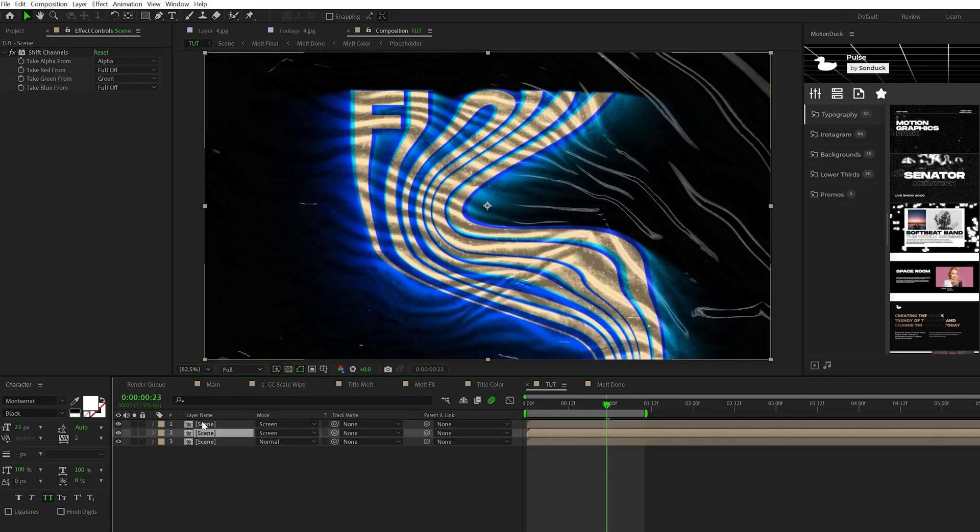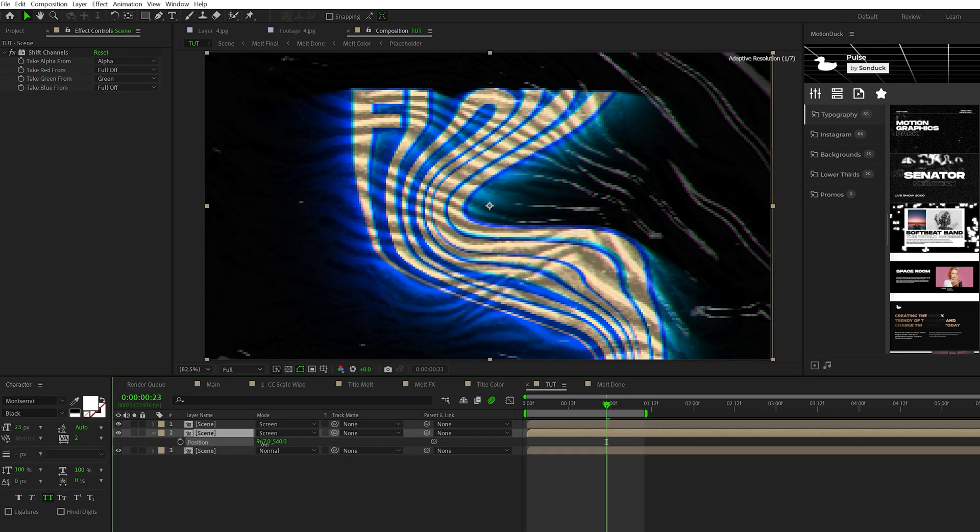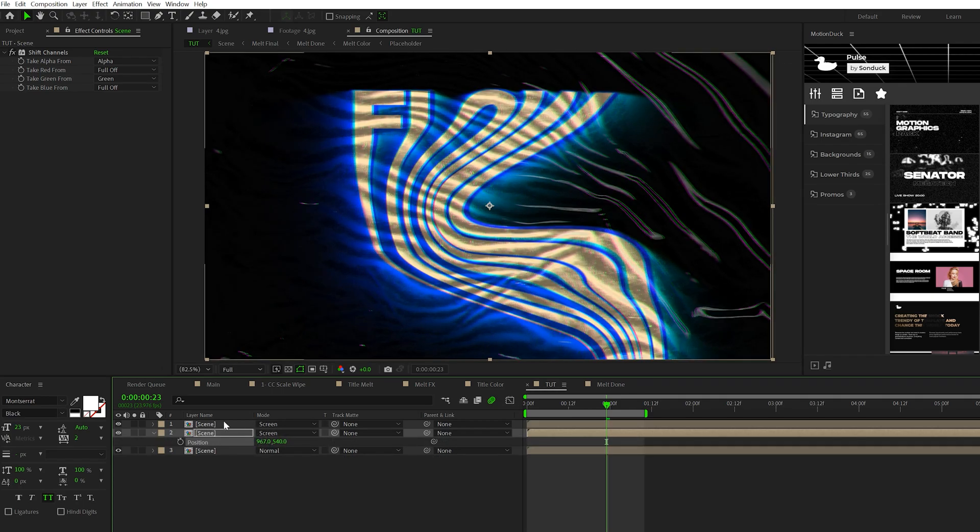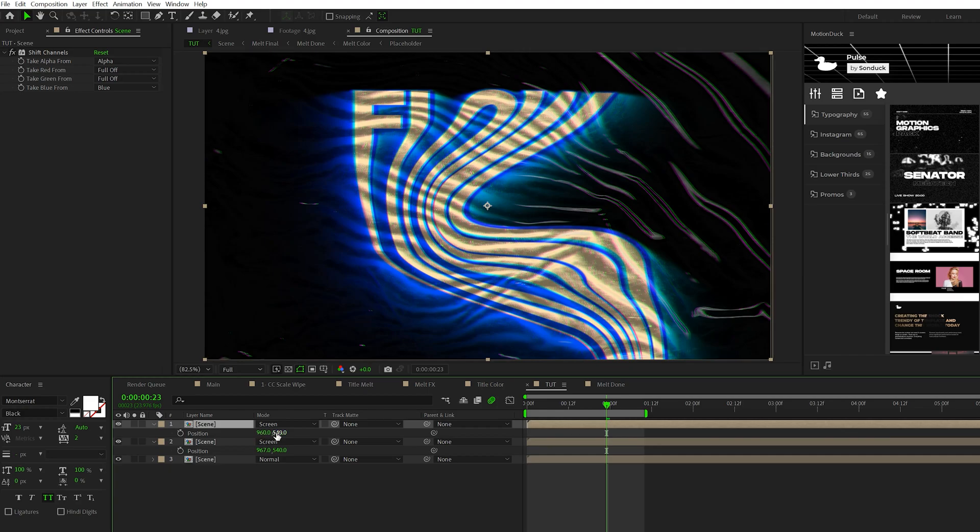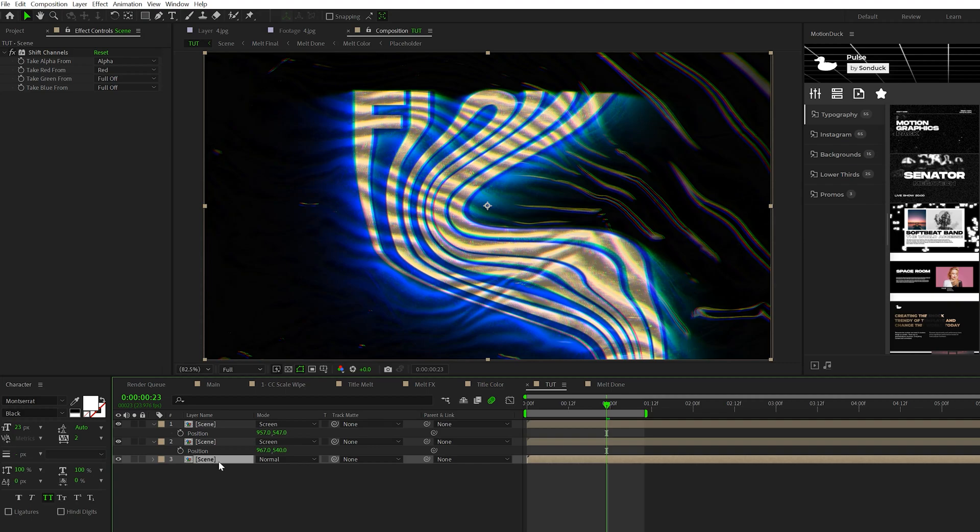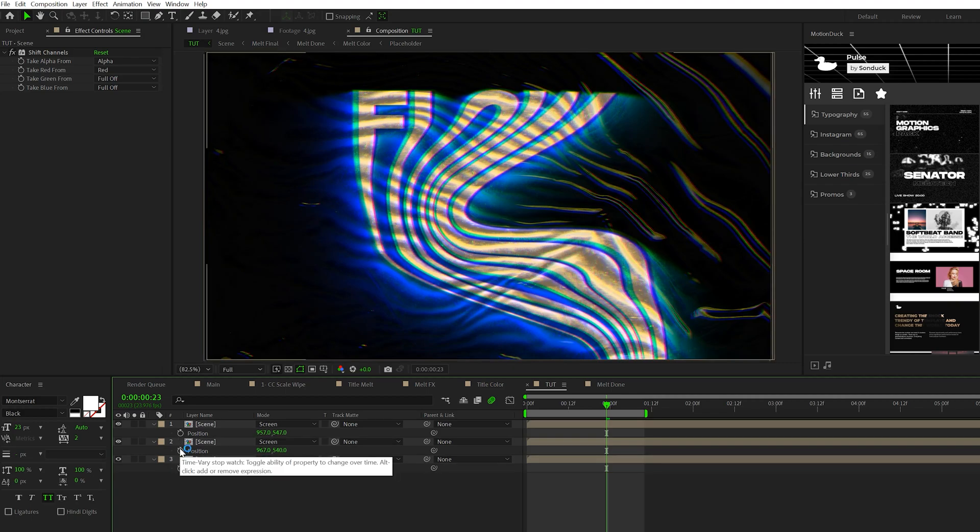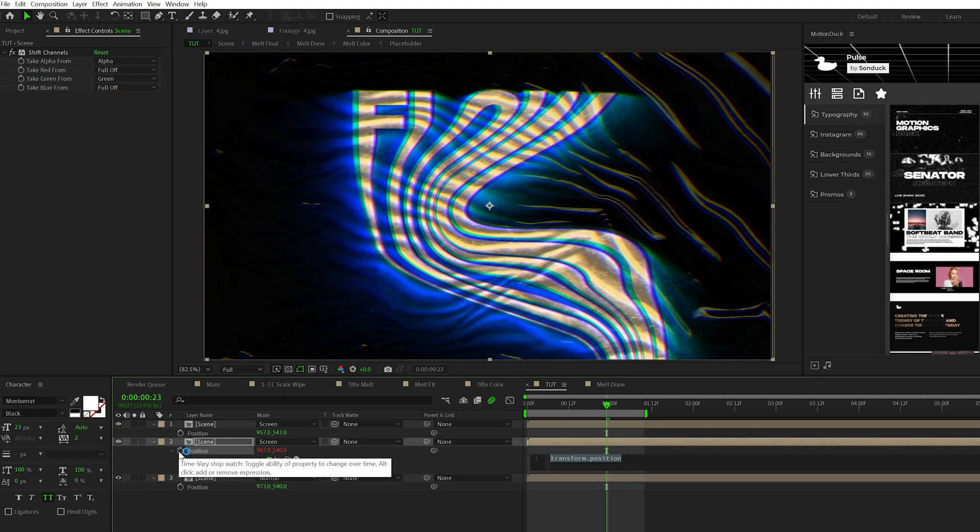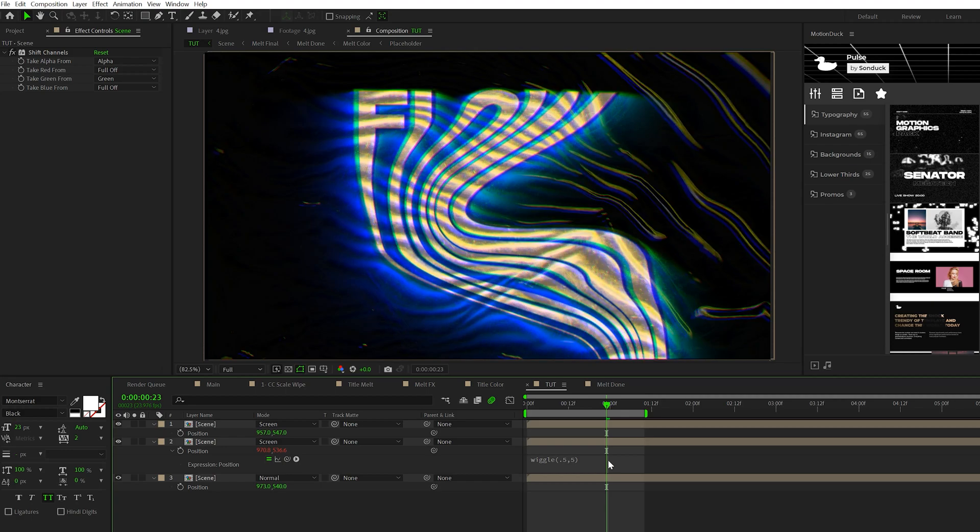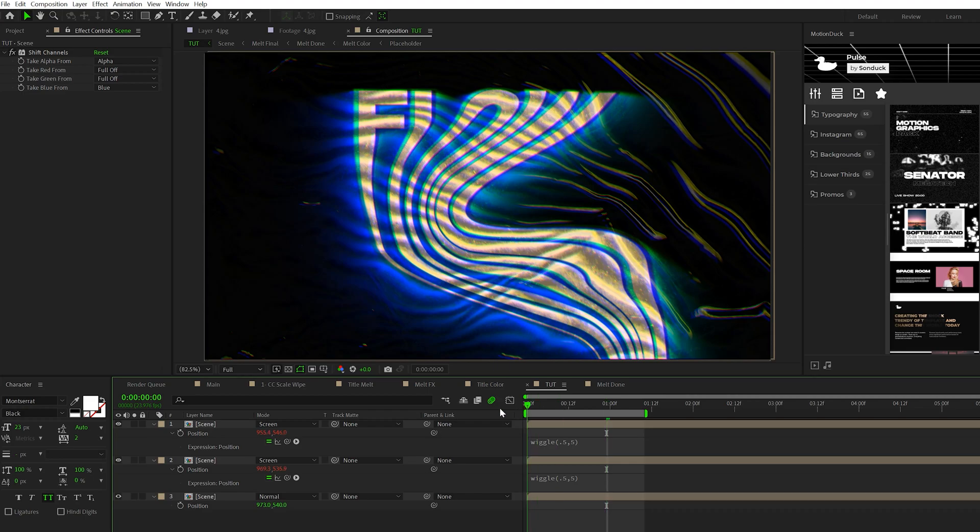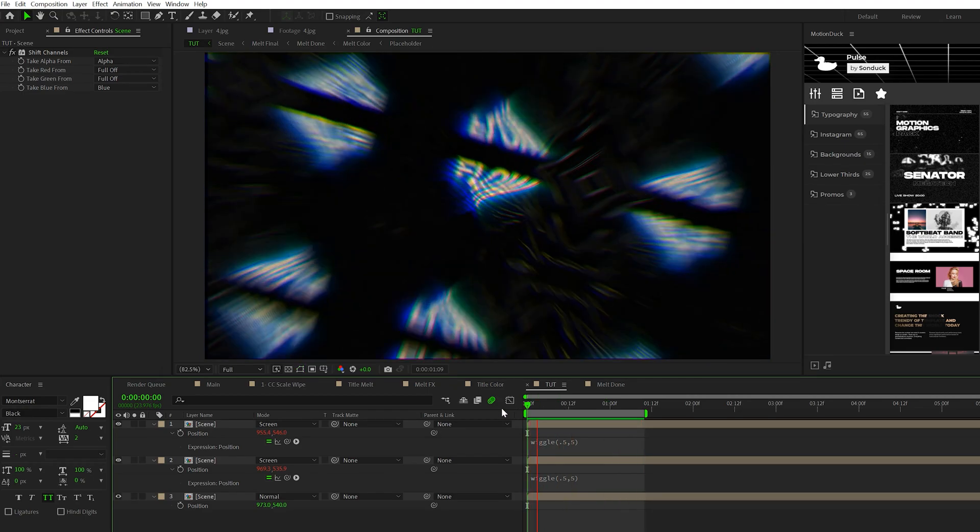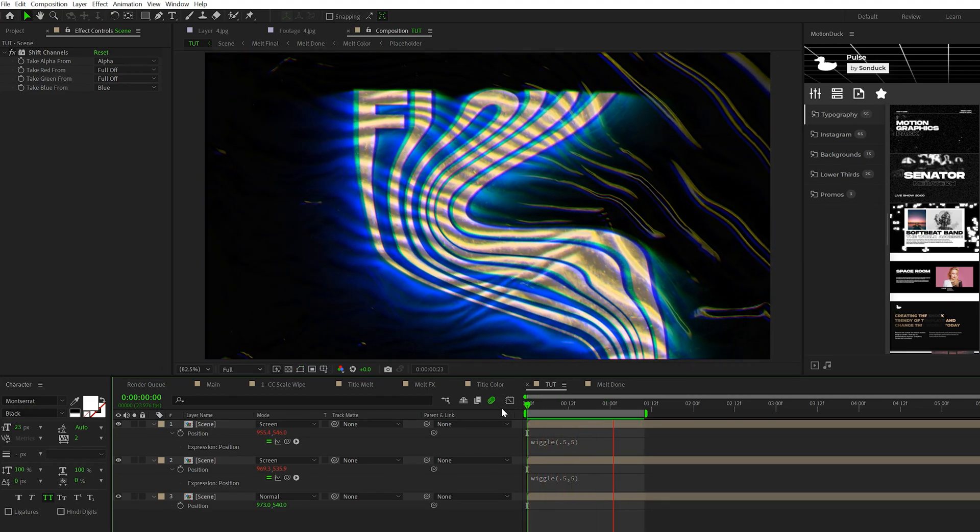All we need to do is hit P on the keyboard for Position and offset each of these layers just by a little bit. You can change the X and Y values, and this will create a slight RGB look on your scene. One thing you can do is alt-click the stopwatch for any of the position values and do a quick wiggle, open parentheses, 0.5 comma 5, close parentheses. This will animate the position just by a little bit and you can copy and paste it to other values. Now we have this nice slight RGB effect on our work.